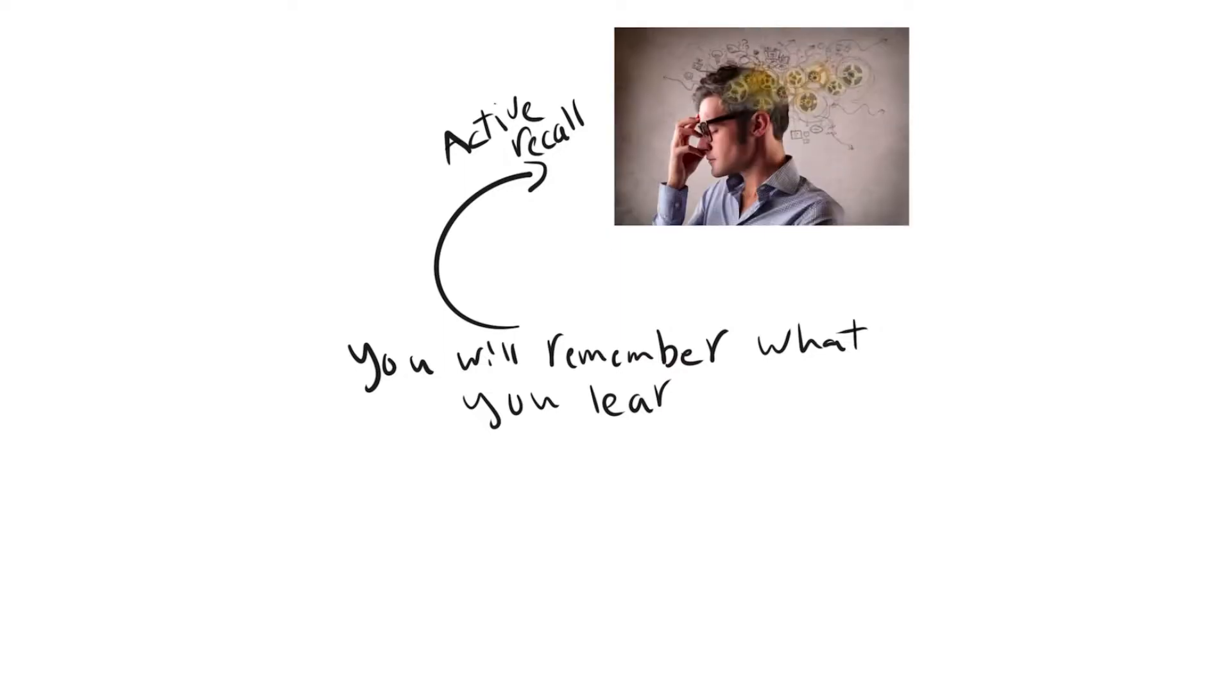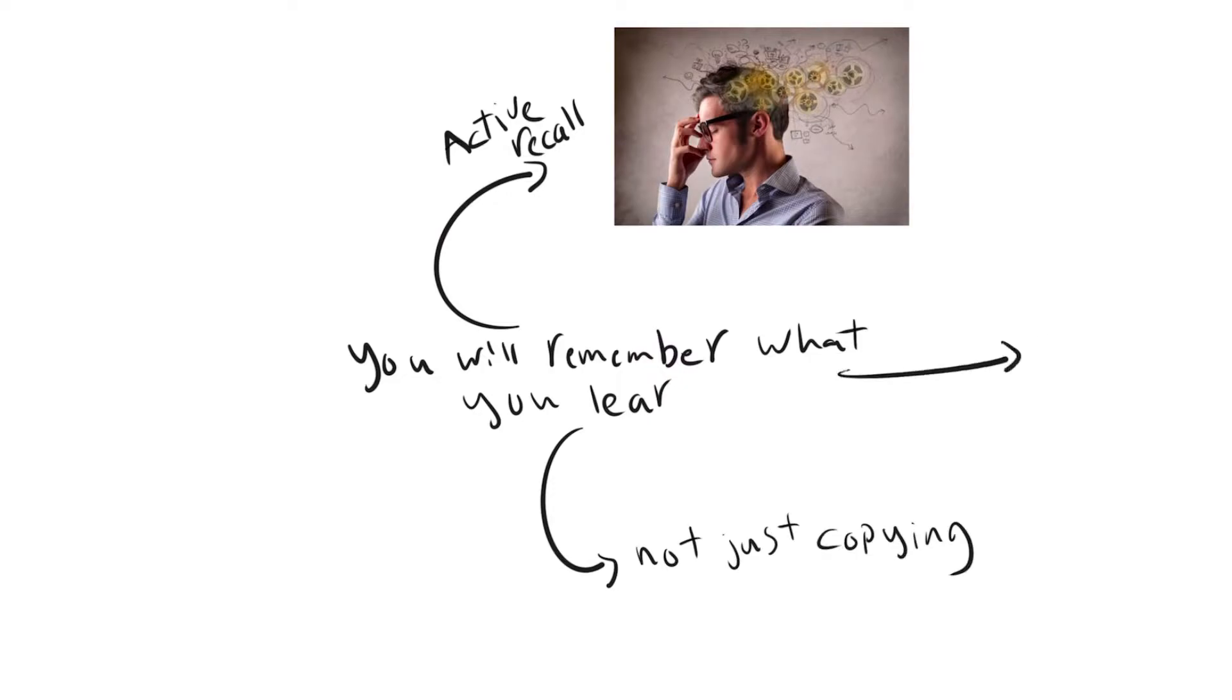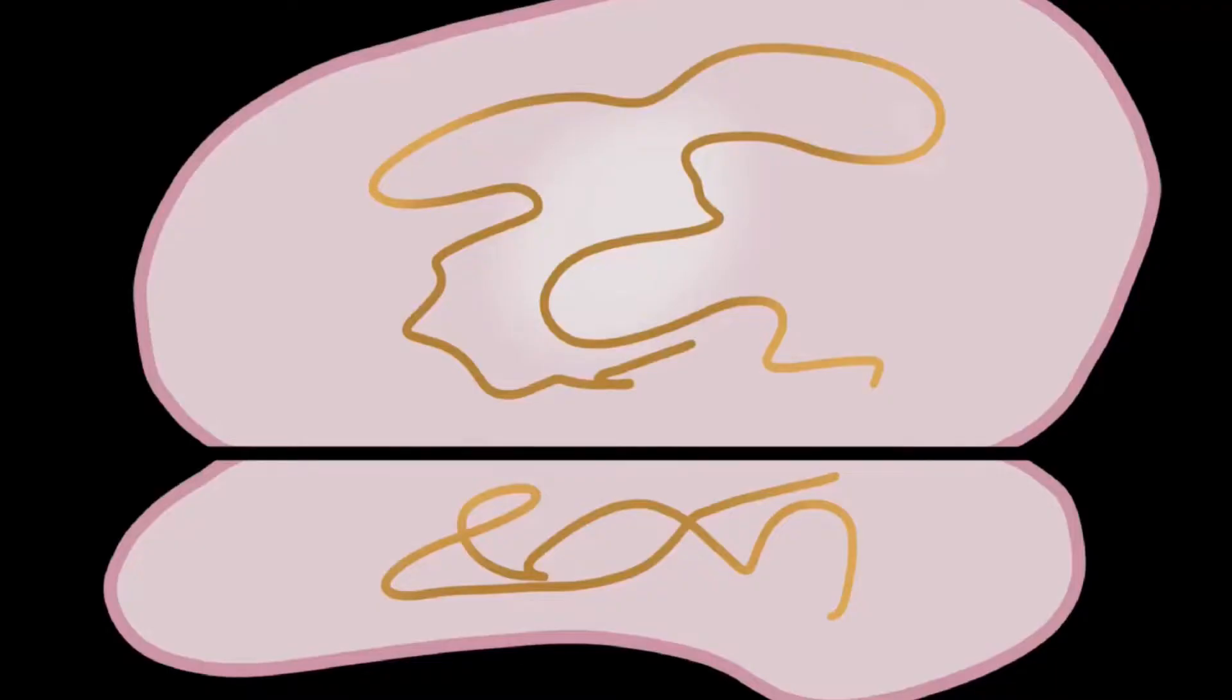It's not just a passive process of copying down what the teacher is saying, but you're actually trying to remember what the teacher is saying and summarize it.